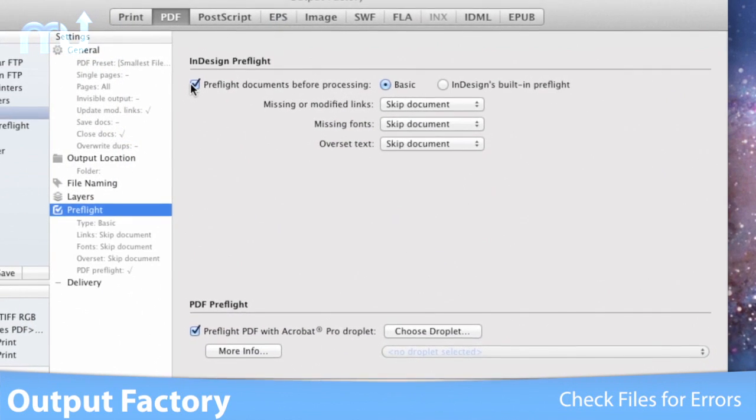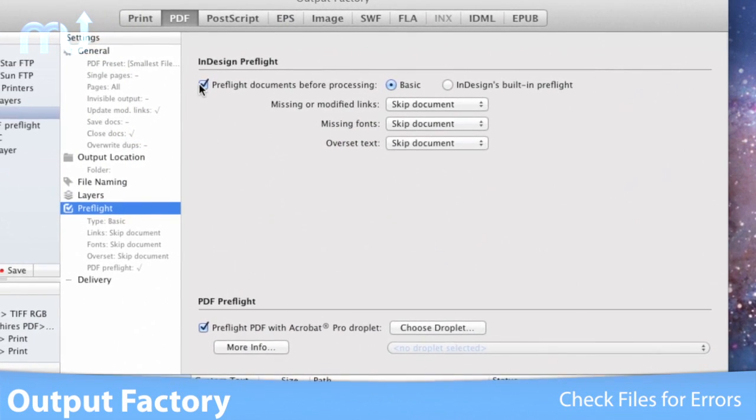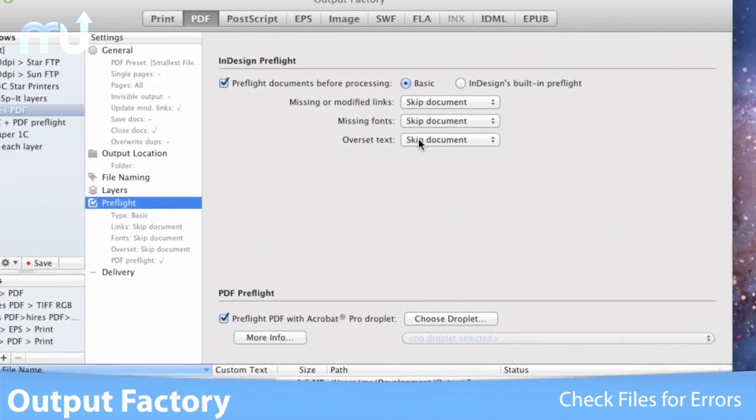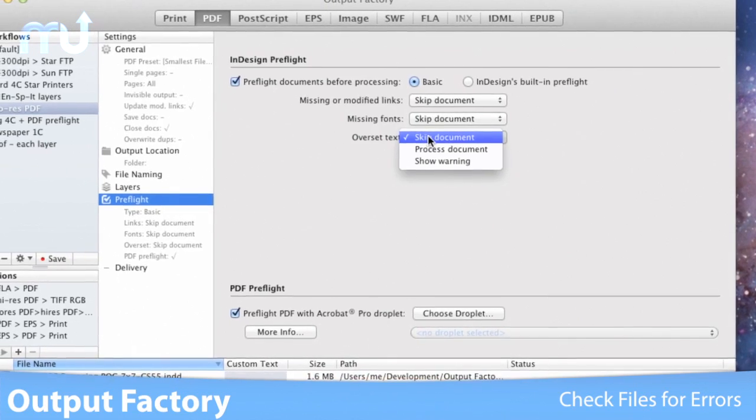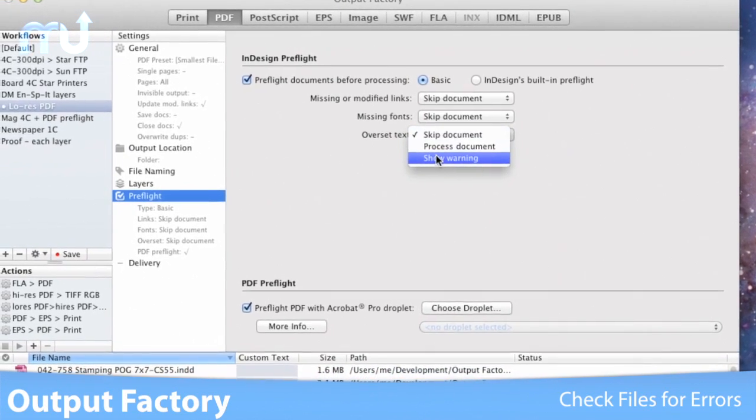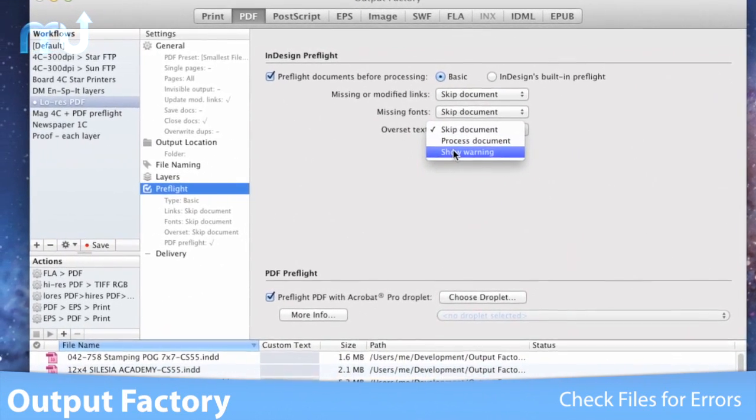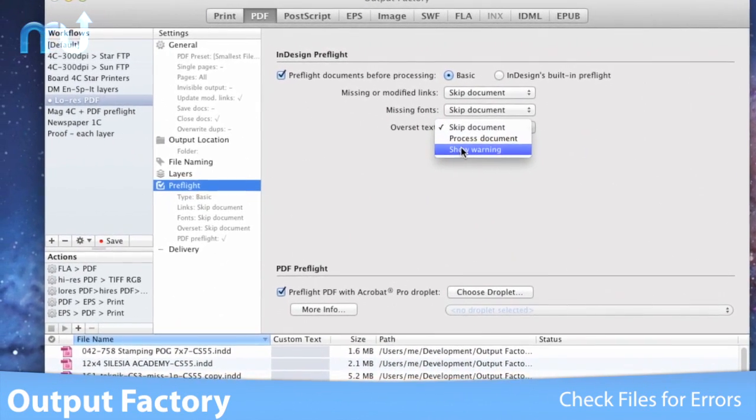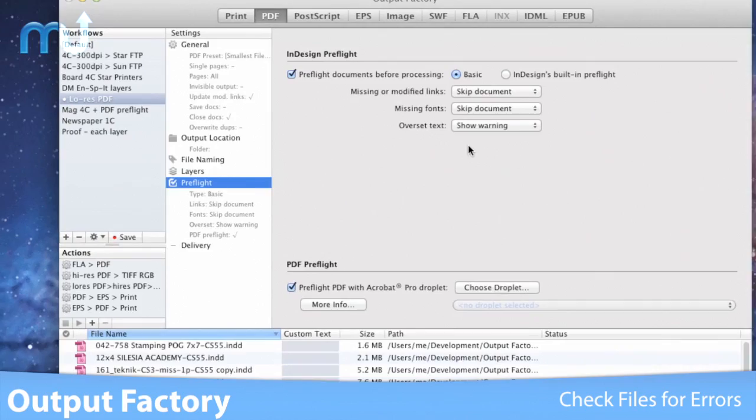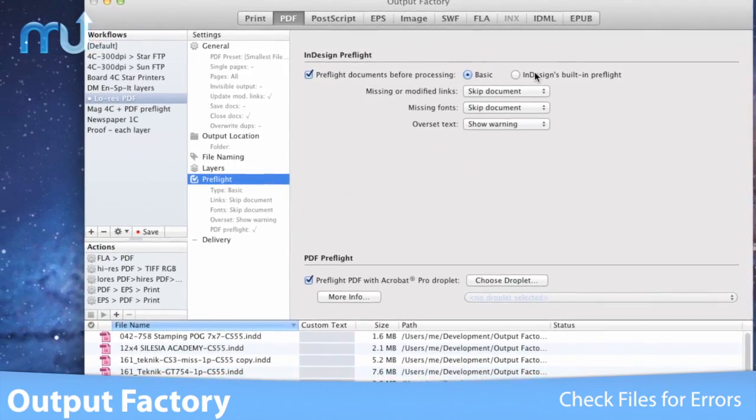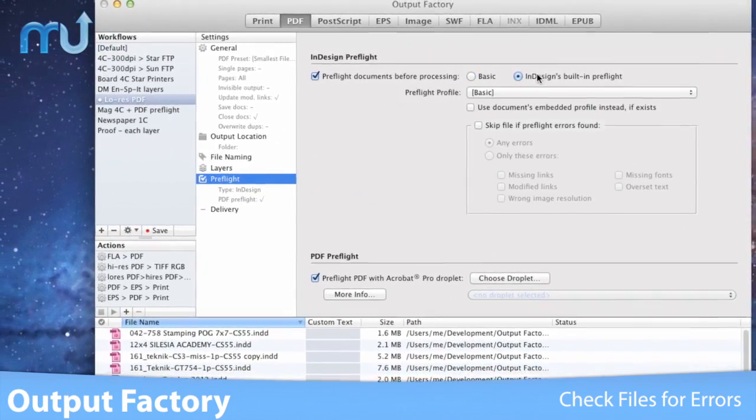Thoroughly check files using InDesign's built-in preflight or Output Factory's own options, and define conditions for skipping files. If any errors do occur, they are stored in history with a detailed description.